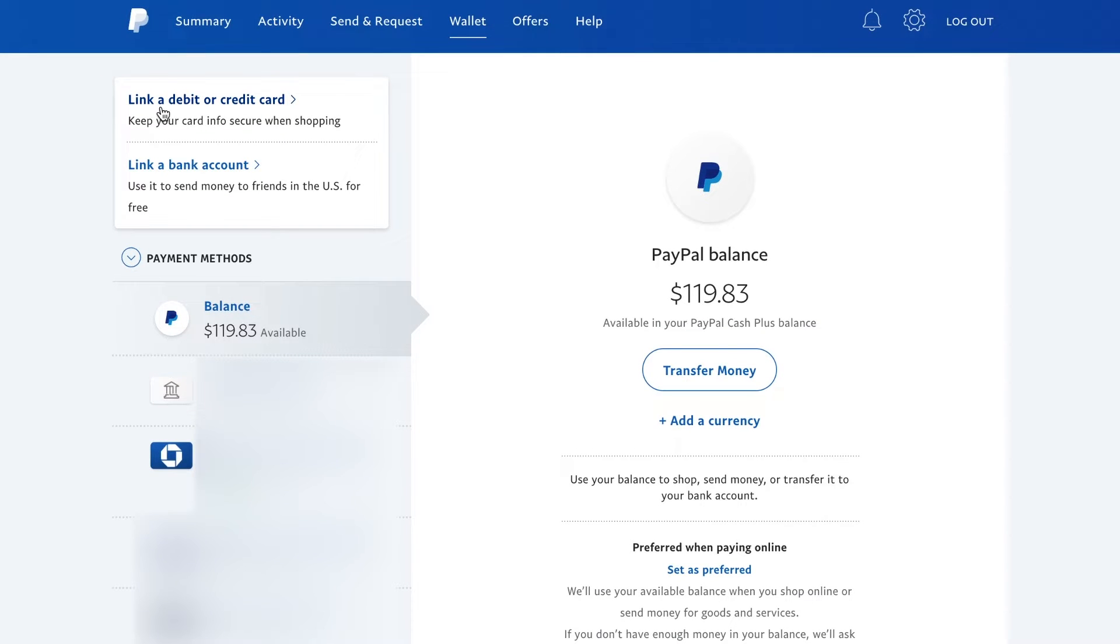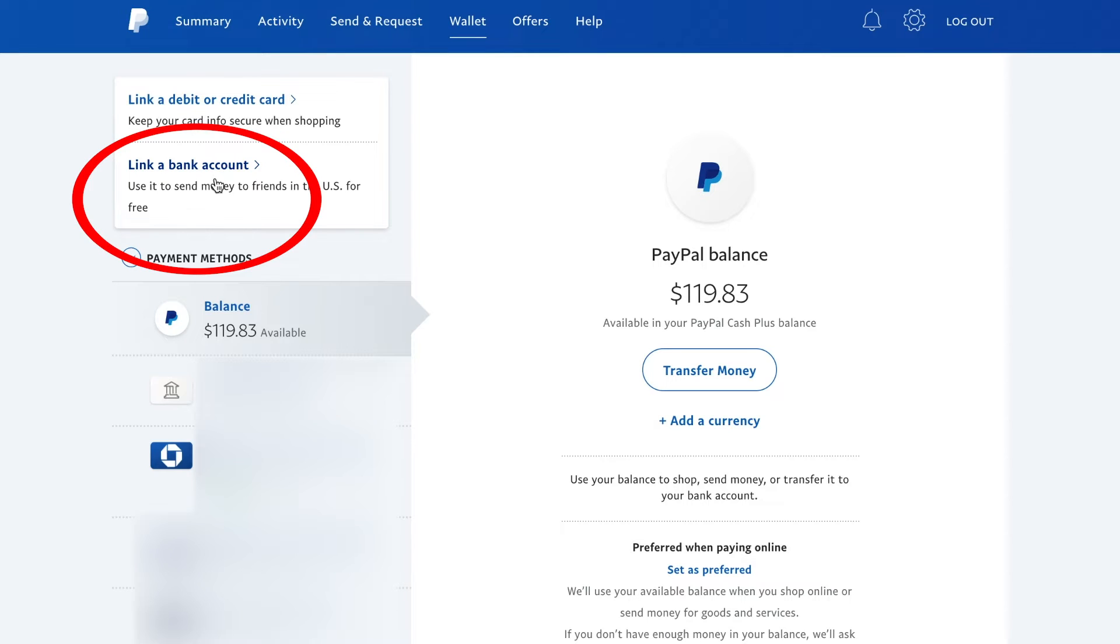Here you'll see link a debit or credit card. So you could do that here, but we want to link a bank account. That's this option here. Go ahead and press that option.